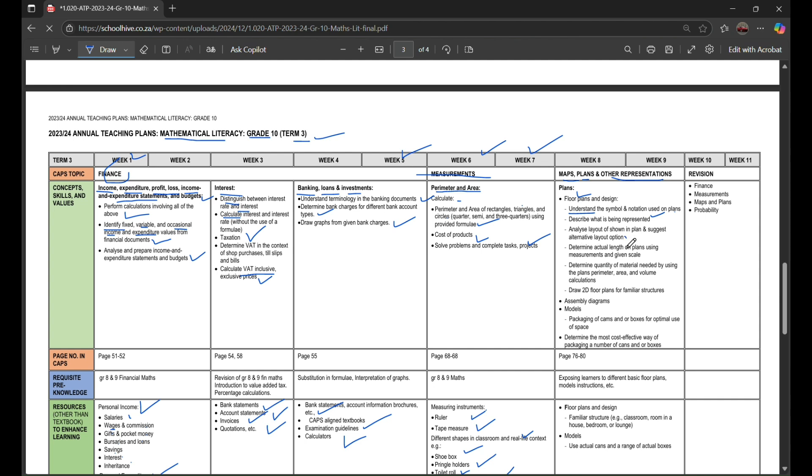Determine actual length on plans using measurement and given scale, determine quantity of material needed by using the plans, perimeter, area, and volume calculations, draw 2D floor plans for familiar structures, assembly diagrams, models, packaging of cans and/or boxes.